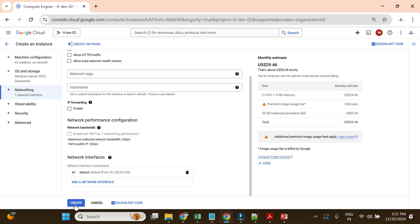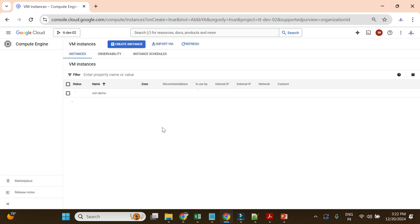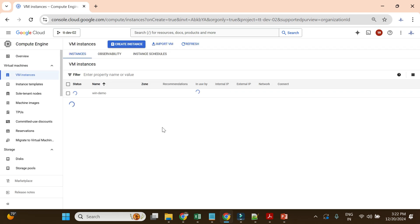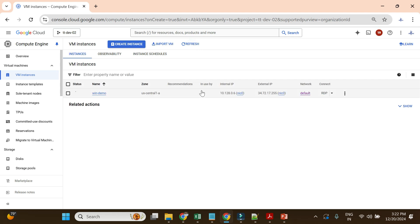I'll go ahead and create the VM instance. It will take more time compared to a Linux instance, so I'll pause this video for a couple of minutes and resume once the instance is up and running.